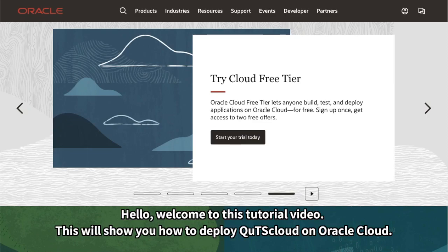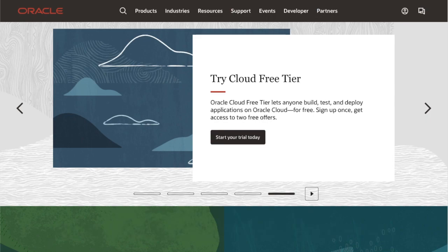Hello, welcome to this tutorial video. This will show you how to deploy QTS Cloud on Oracle Cloud.